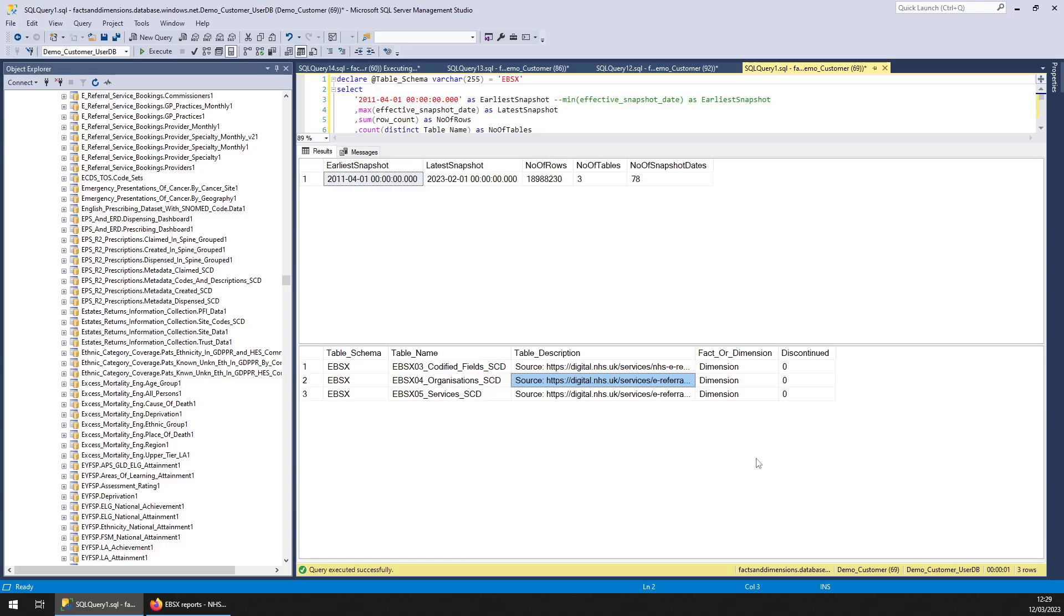They're just dimension tables. There's three tables here and you can see them right there. We've got data going back to April 2011, nearly 19 million rows of data.